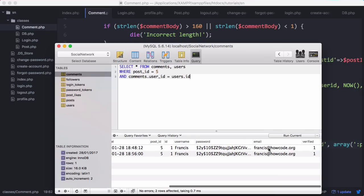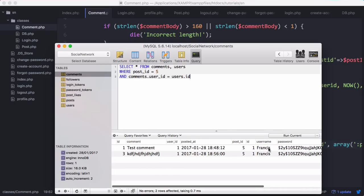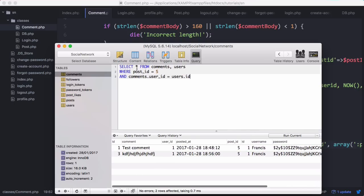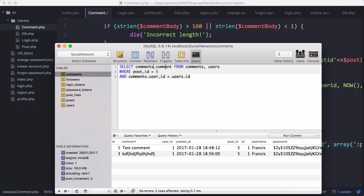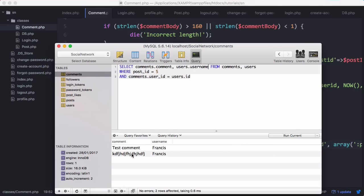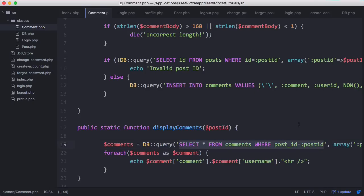We also have all their other details from the table, so we can be more specific. We could say we want comment.comment - this gets the comment column from the comments table - and then we want users.username. There we have everything we need, so we can copy and paste this query into here.